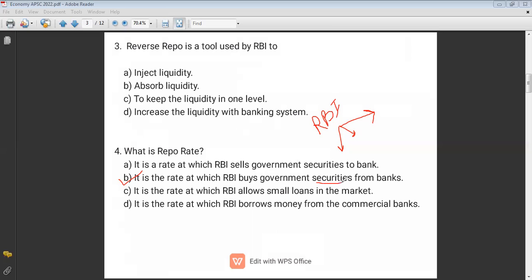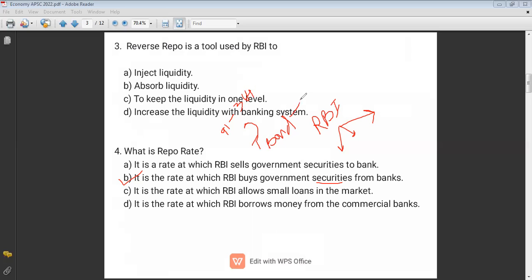There are two types of government securities: treasury bills and bonds. The basic difference is that treasury bills have a minimum maturity period of 91 days and a maximum of 364 days — these are short-term instruments. In the case of bonds, the minimum maturity is 1 year and the maximum is 10 years.